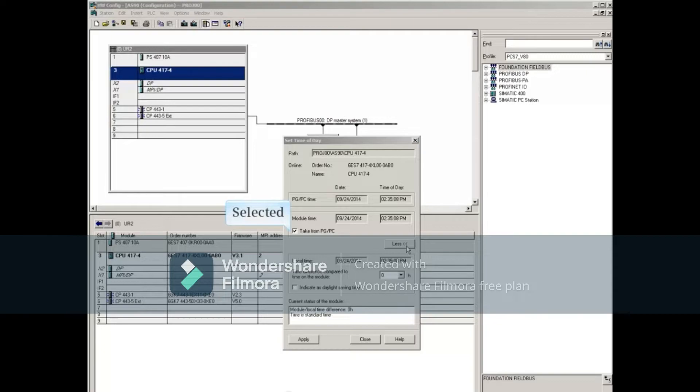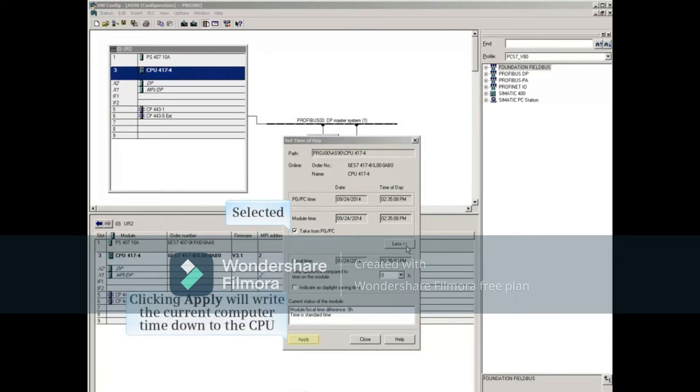With the Take from PGPC box selected, clicking the Apply button will write the current computer time down to the CPU.